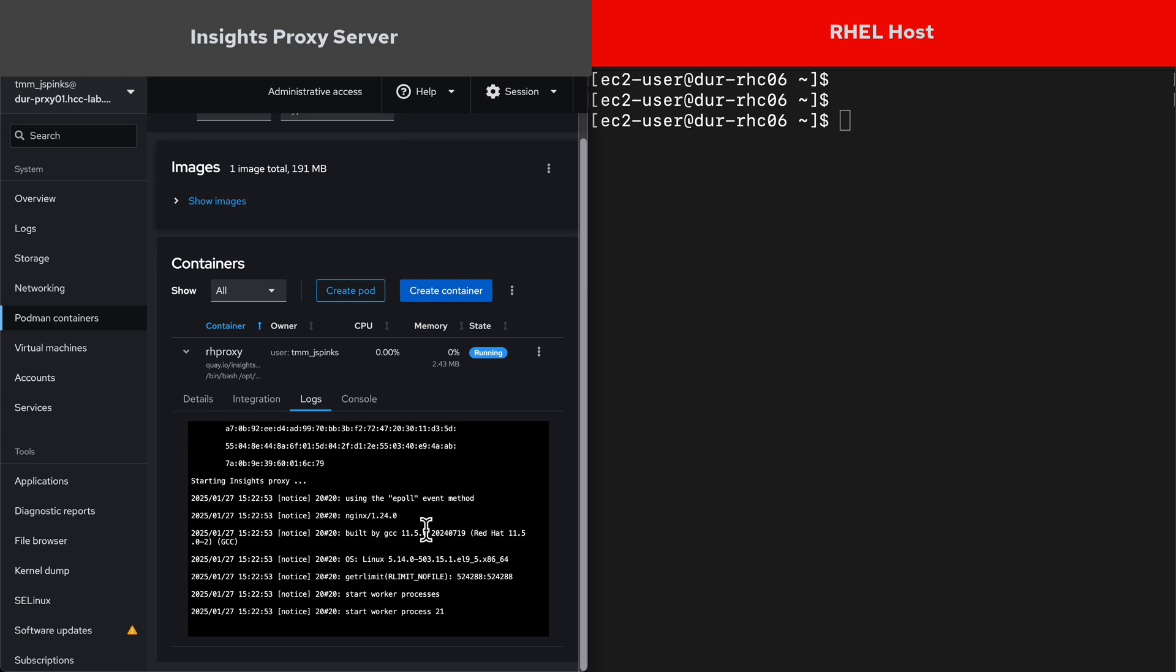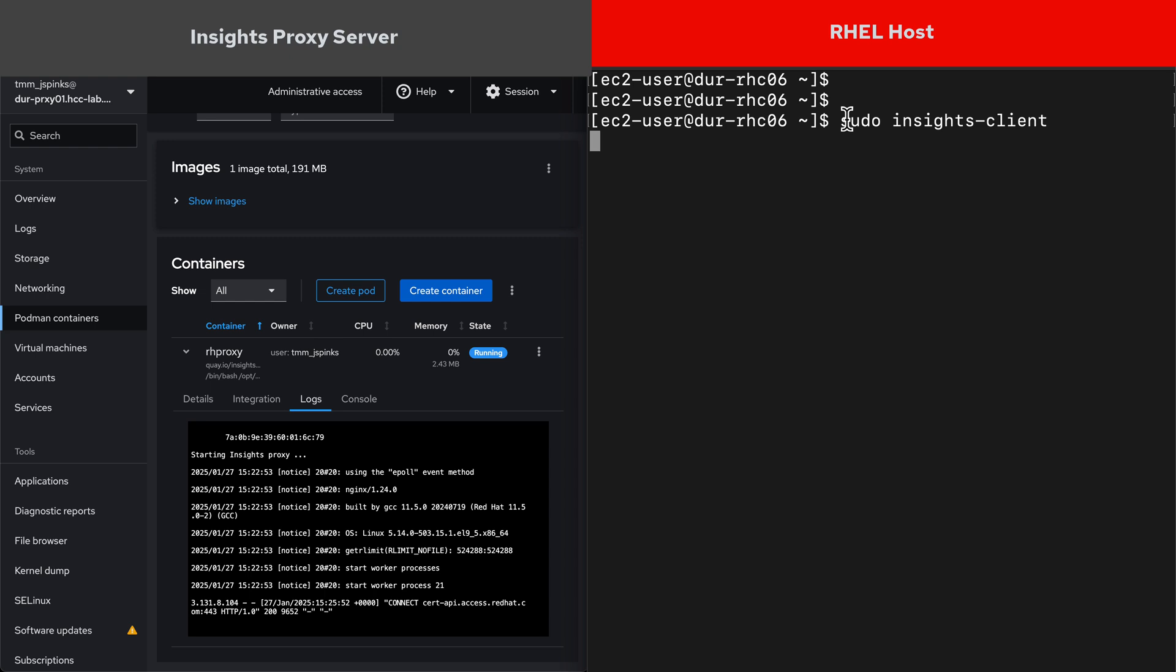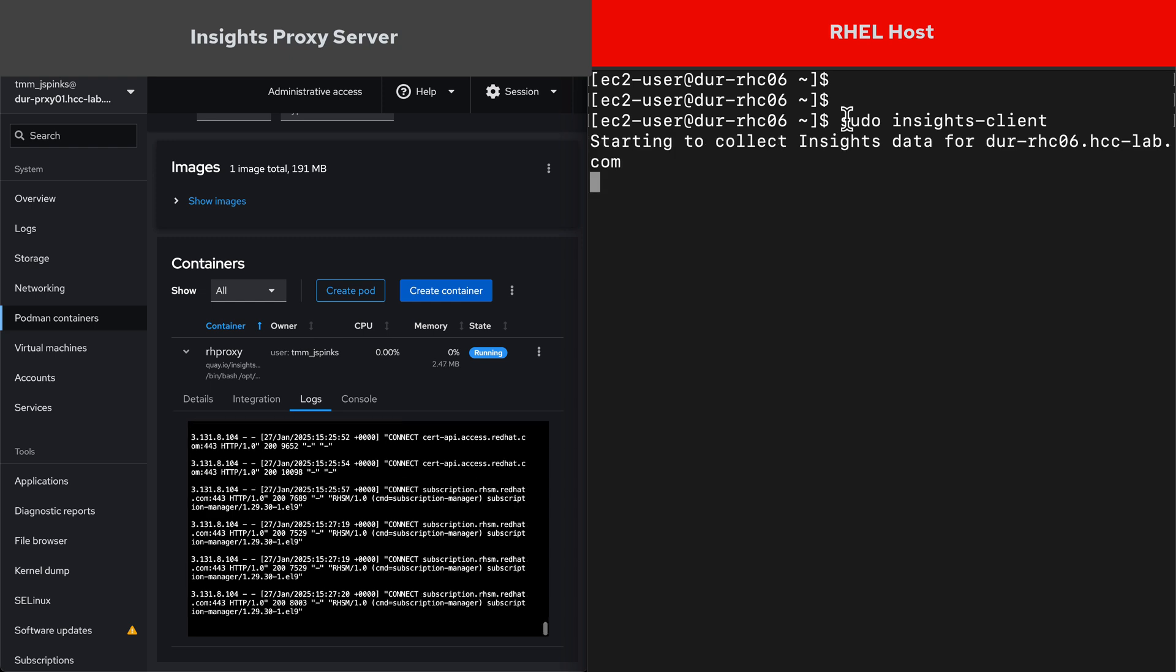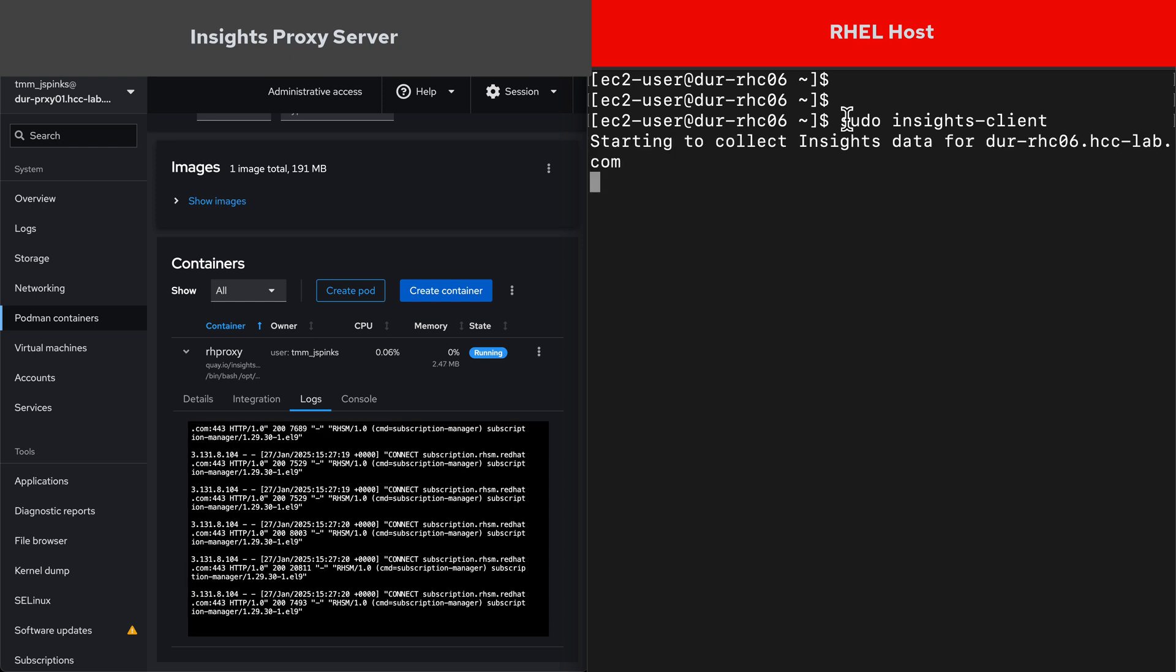On the right, I'm going to run the insights client command on the host. As that command runs, you can see the traffic connecting through the proxy in the container logs.